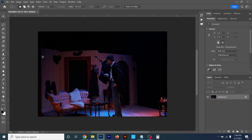Over here in the middle is what's called your canvas. If you open up a photo or start a new project, this is where all the work gets done right here in the canvas. Over here on the right you've got a bunch of different tabs, and yours might look a little different depending on what workspace you're in.